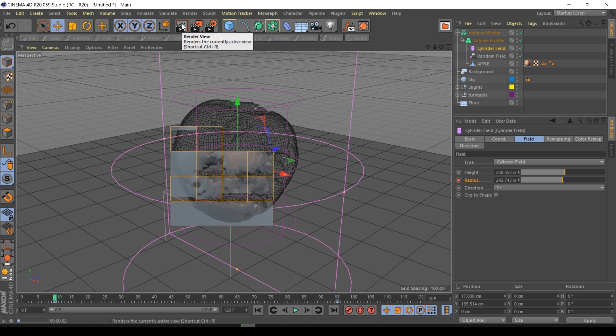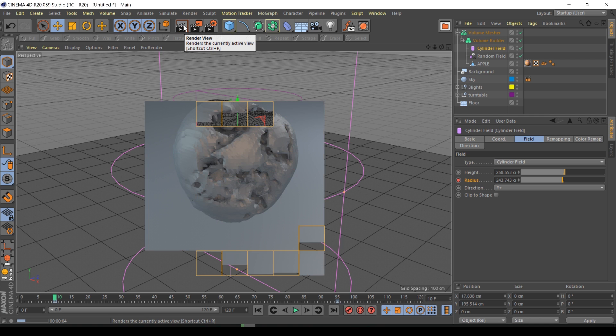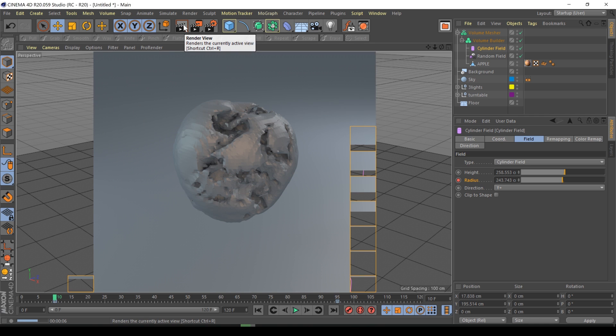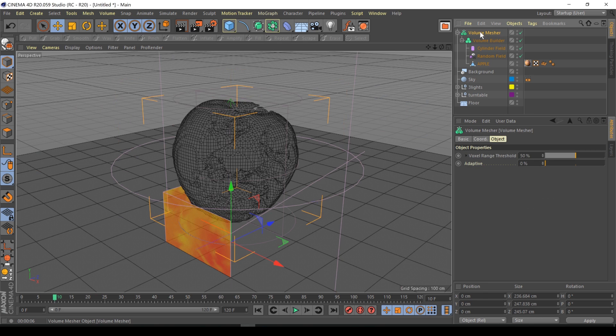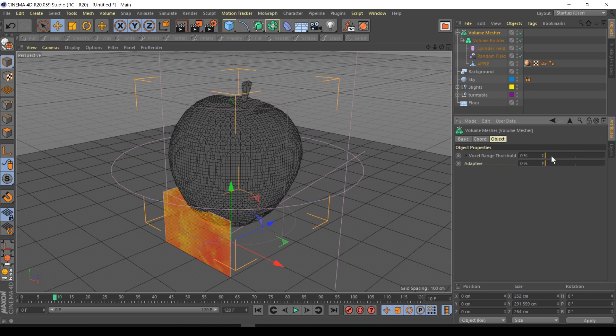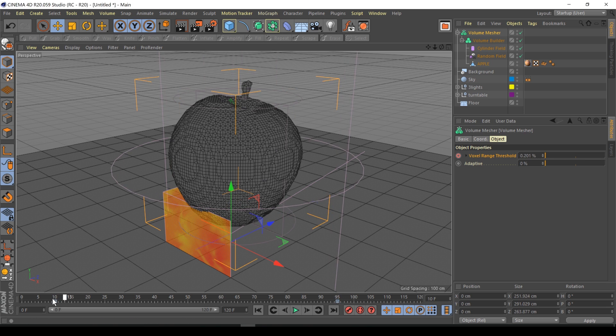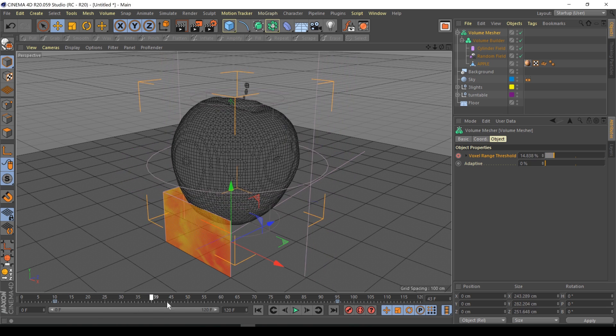Now as you can see even at the beginning of the animation it's kind of decayed and we don't want that. We can cheat and go to the volume mesher. If we drive down the voxel range threshold it goes back to the original apple, so we can keyframe this. Let's go to keyframe 10, keyframe, go to 95 and bring this up to I don't know 55 percent.